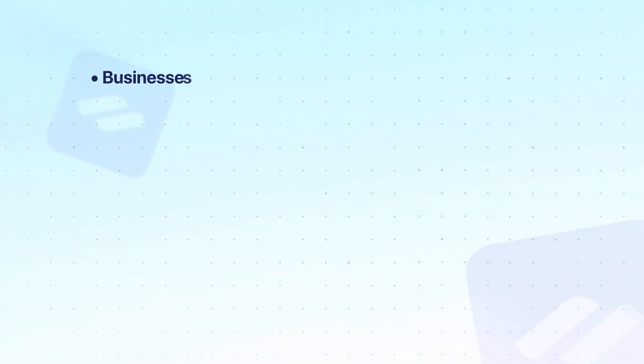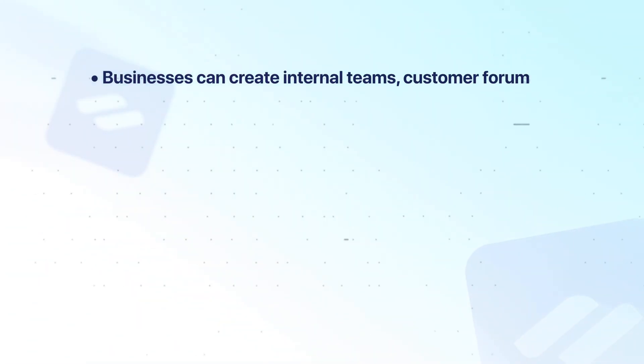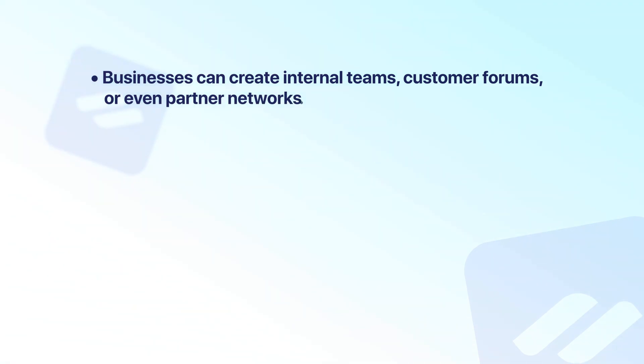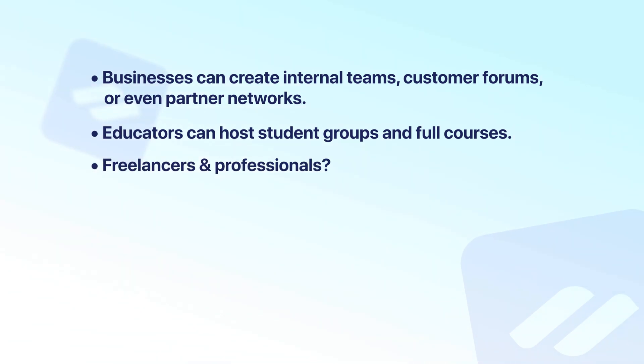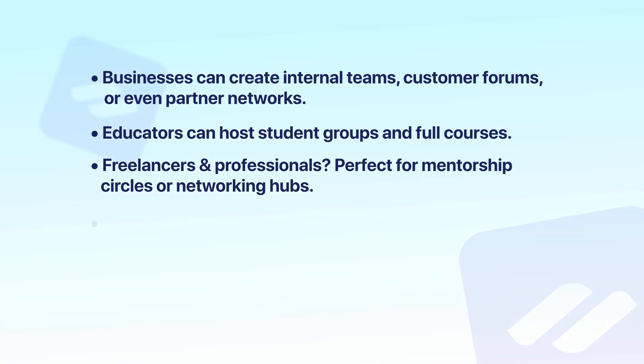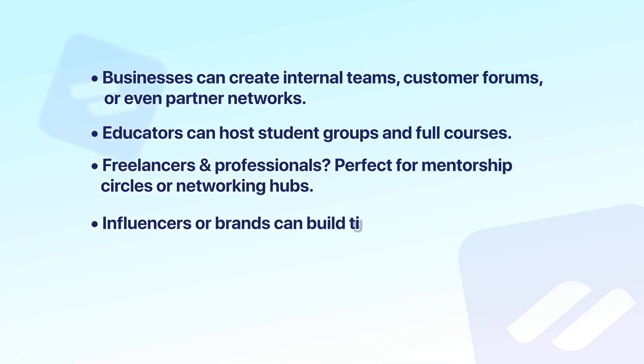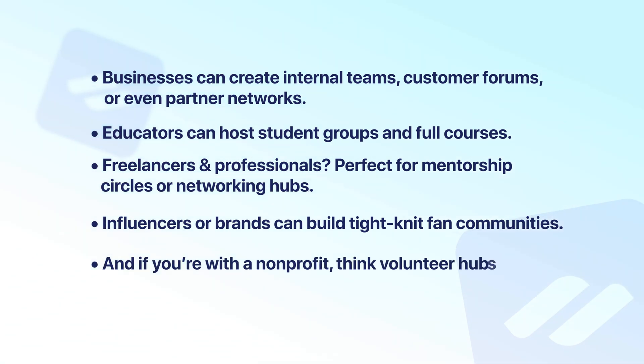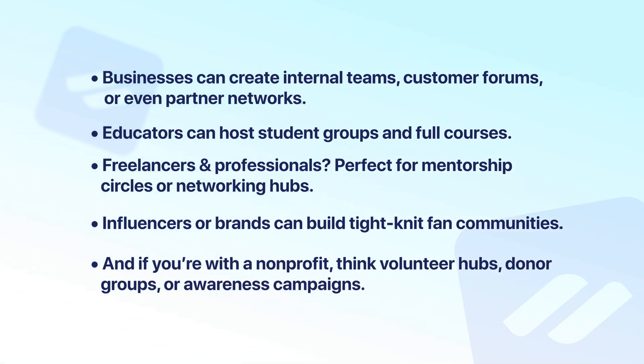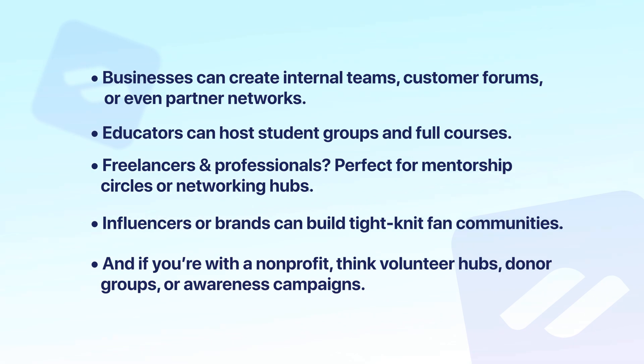So let me break it down for different user niches. First one, businesses can create internal teams, customer forums, or even partner networks. Educators can host student groups and full courses. Freelancers and professionals, perfect for mentorship circles or networking hubs. For influencers or balancing build tight-knit fan communities. And if you are with a non-profit, I think volunteer hubs, donor groups, or awareness campaigns is best fit for you. So in short, if building a community has ever crossed your mind, Fluent Community is built for you.